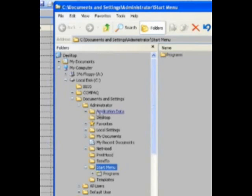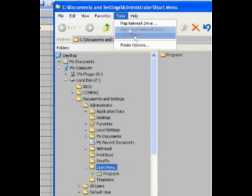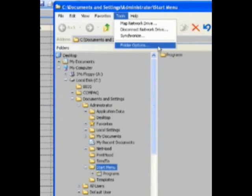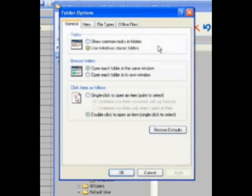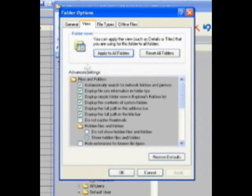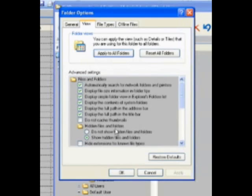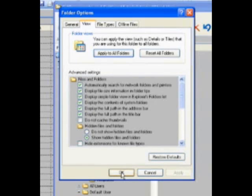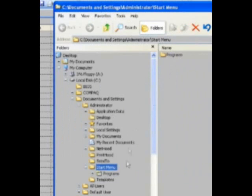If you don't see Application Data, you need to go to Tools, Folder Options, and then I need you to go to View and Advanced Settings where it says Hidden Files and Folders. Please check or select Show Hidden Files and Folders, hit OK.